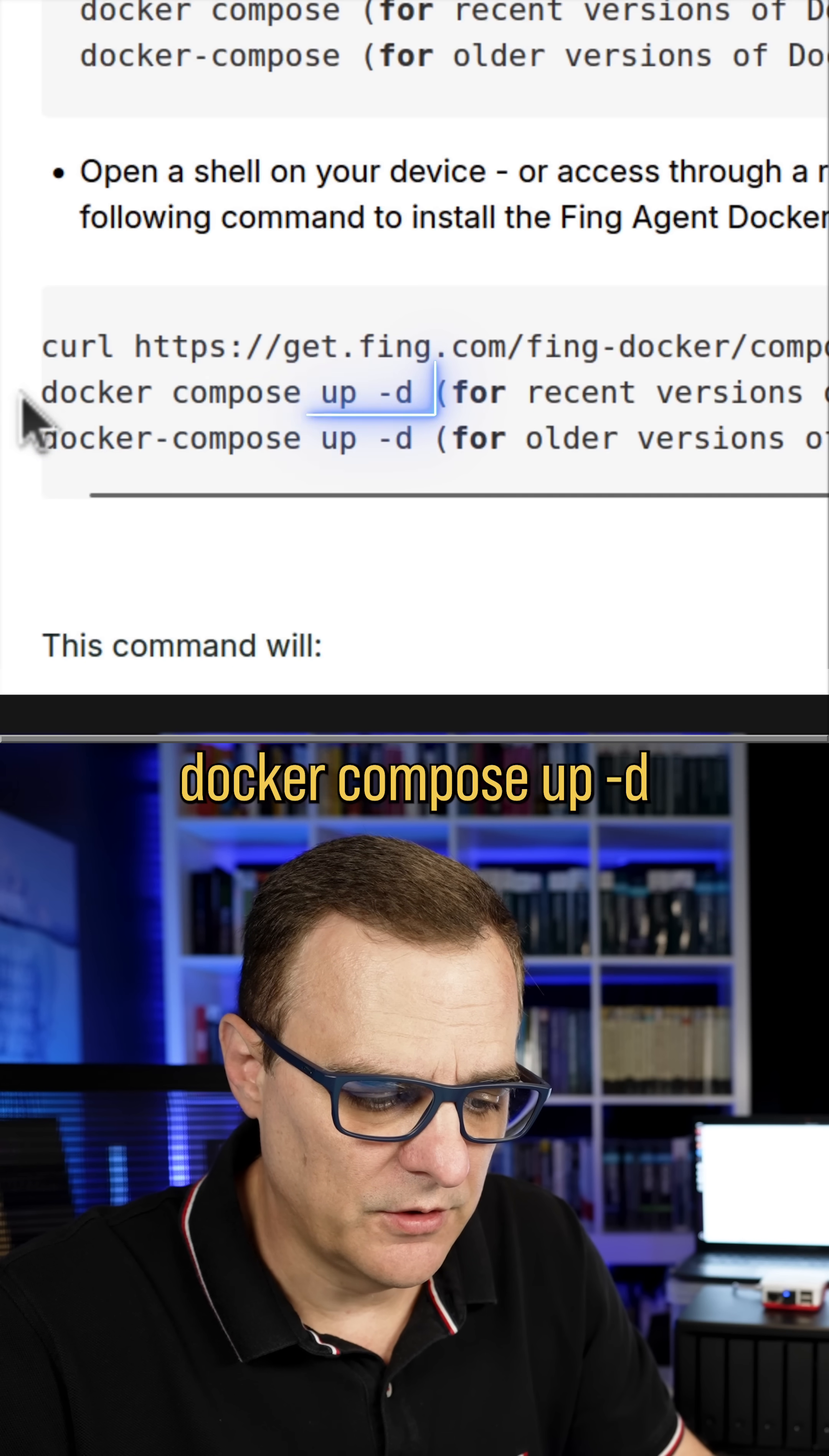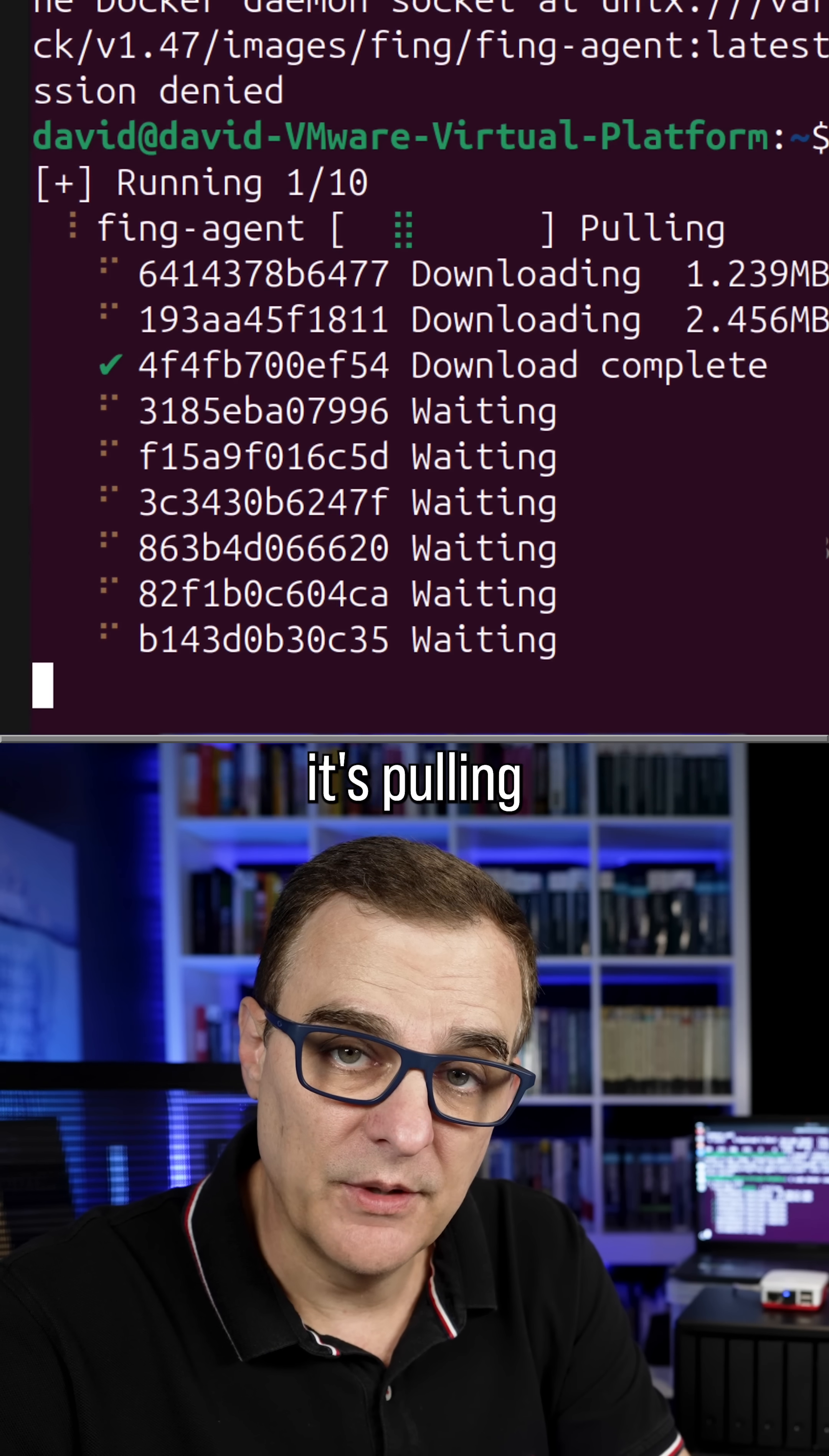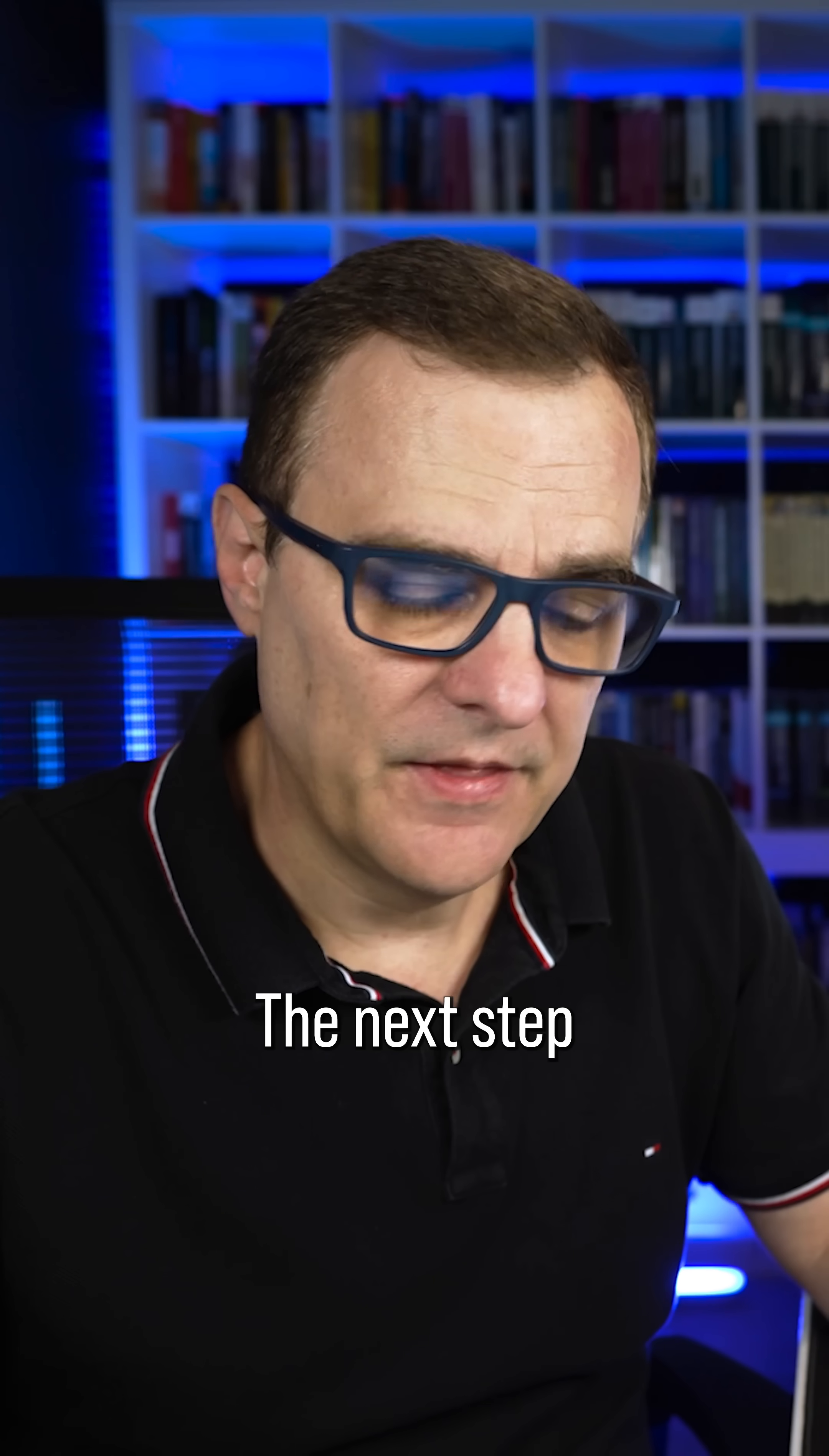And then I'm going to use the command Docker compose up -D to install the Docker container. So Docker compose up -D. Okay, we need to use sudo here. So sudo Docker compose up. As you can see now it's pulling the Docker container, it's downloading it. And there you go, it's been created as well as started. So it was as easy as that to get the Docker container downloaded and running.